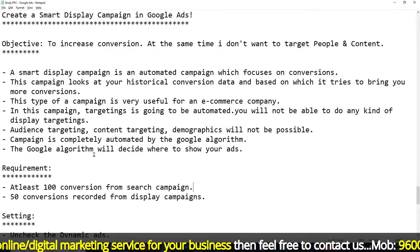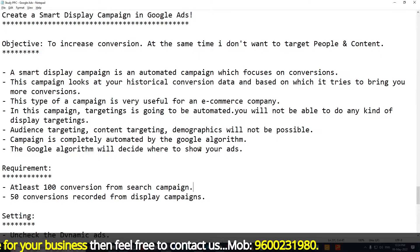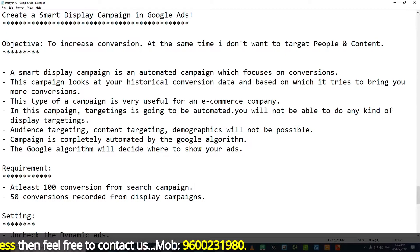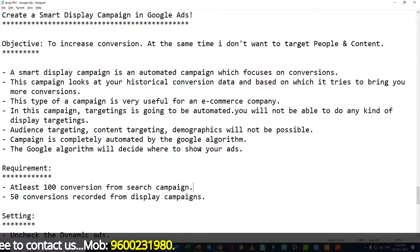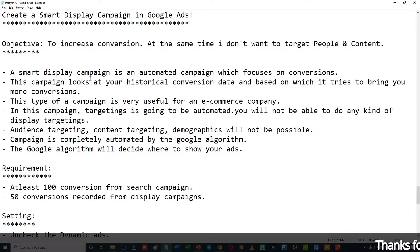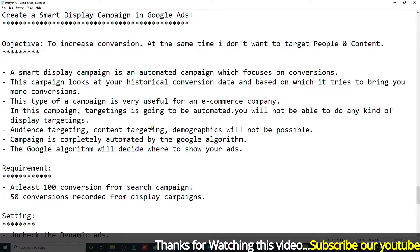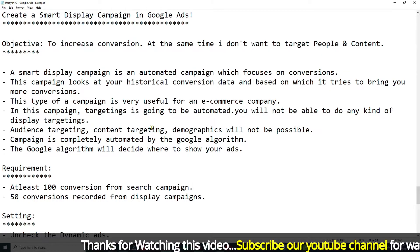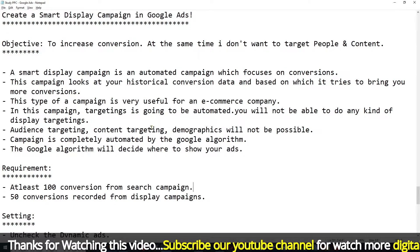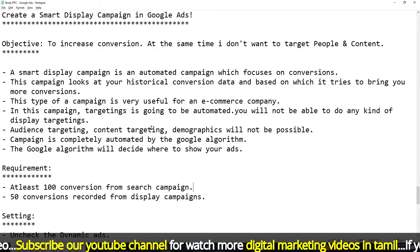This campaign is completely automated by Google algorithm. Google will decide where to show your ads — it will decide the content and audience. In this Smart Display Campaign, targeting is controlled by Google. You control Bidding, Budget, and Ads.